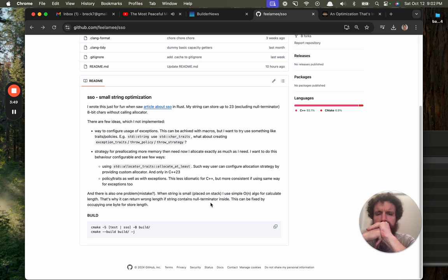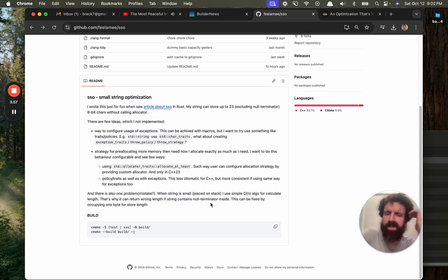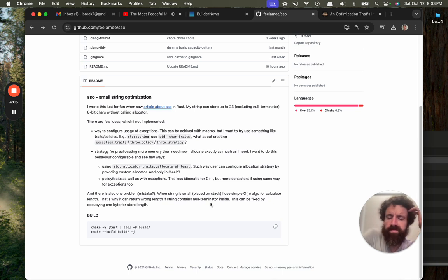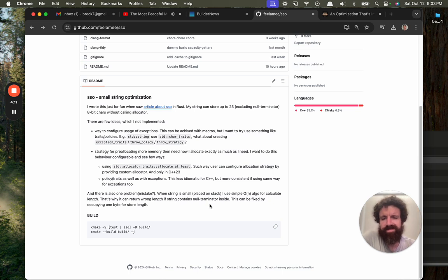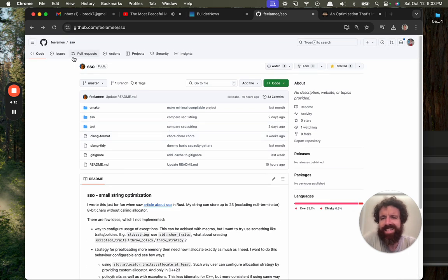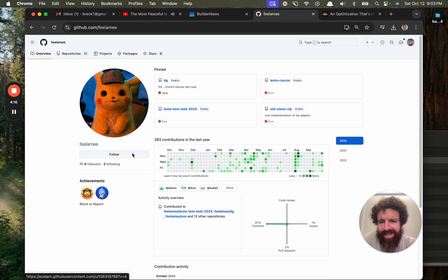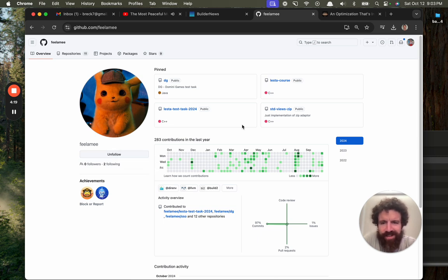String can store up to 23. APIC, APIC, so you can store up hundreds. I like this. Mr. Filami, we'll give you a follow. Why not?